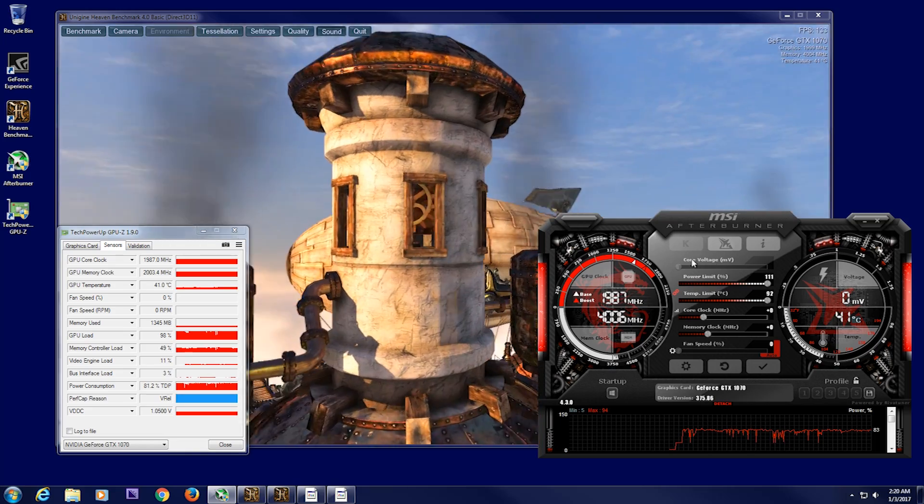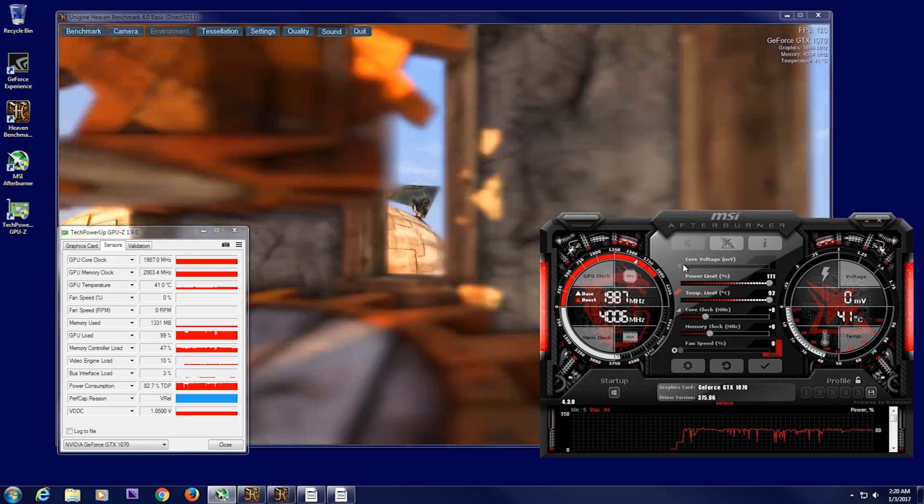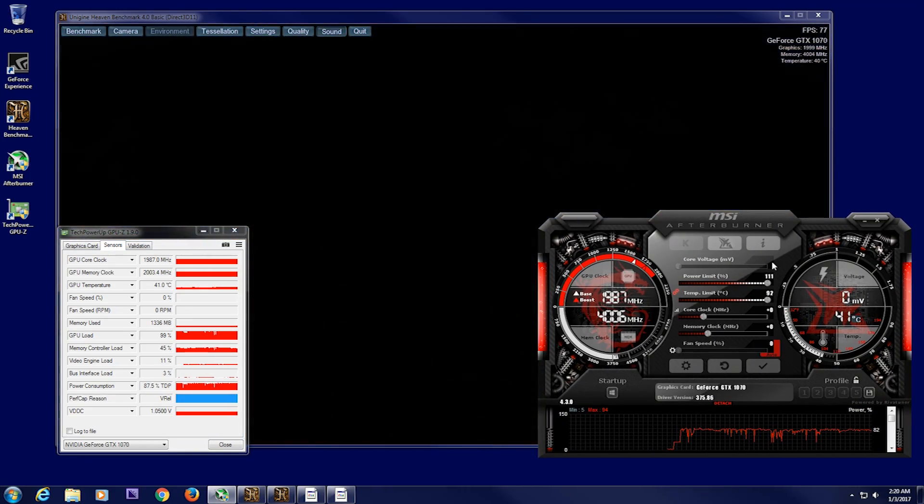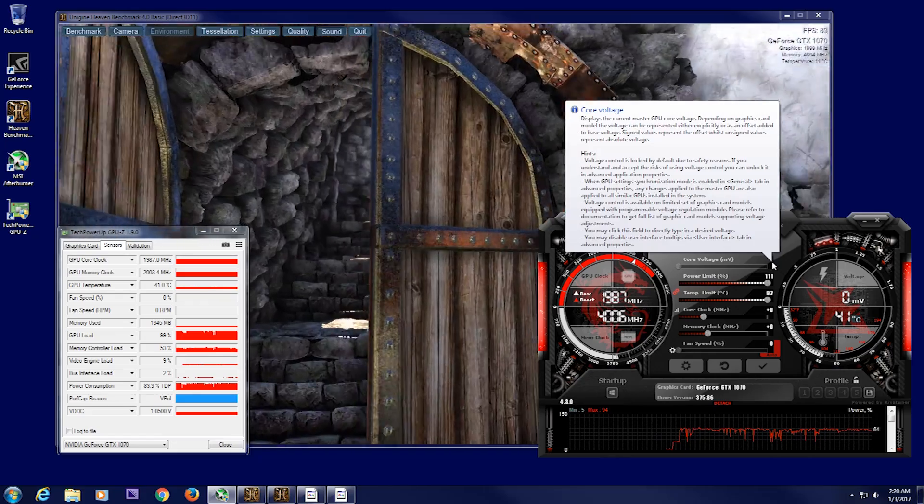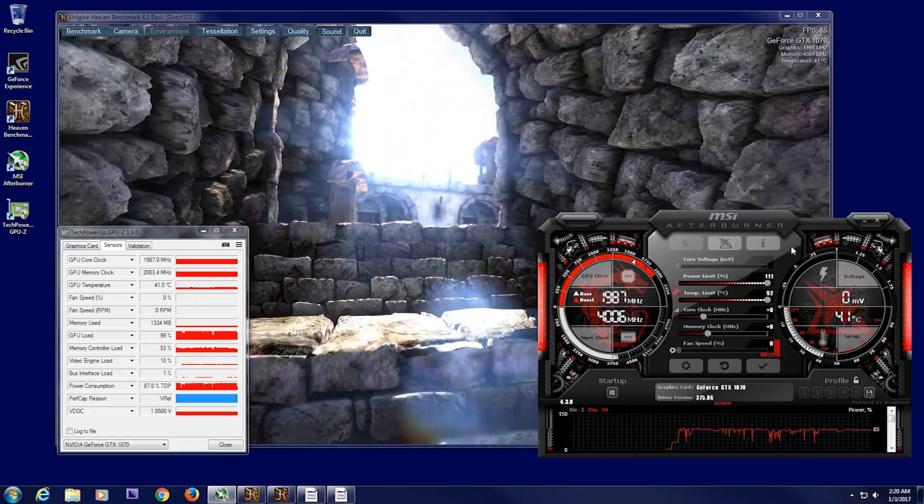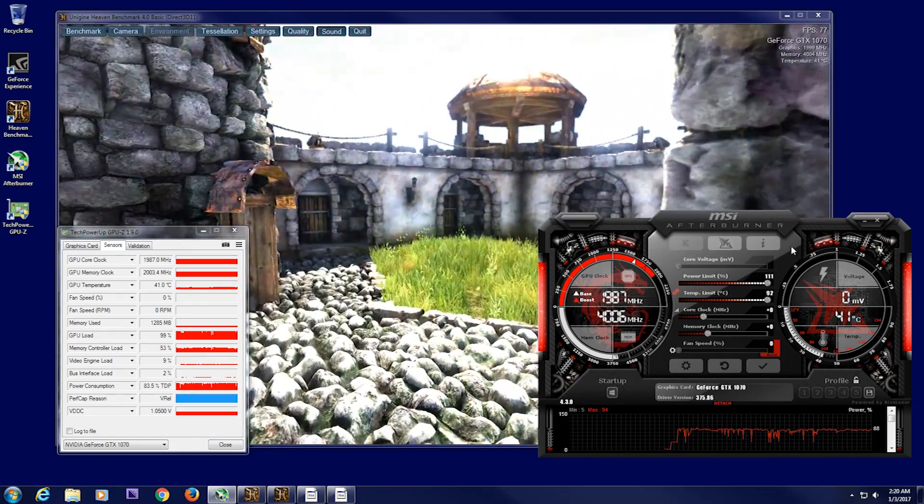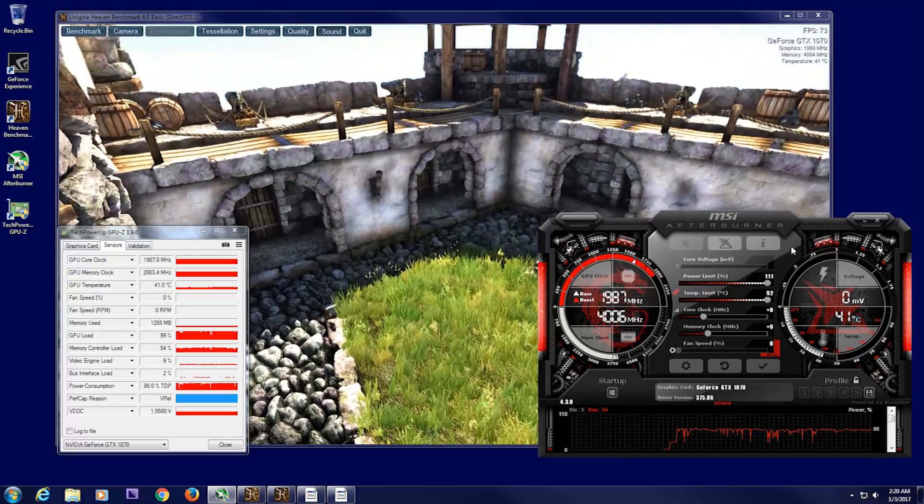Now, if you have the option to raise your core voltage, mine does not. Mine is locked out. Basically, you still can't surpass 1.093 volts.